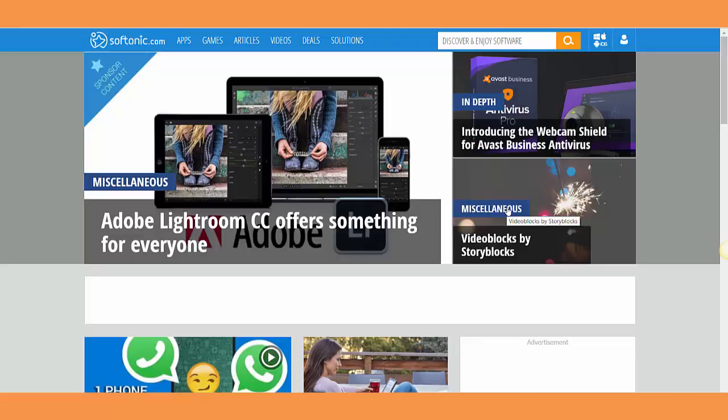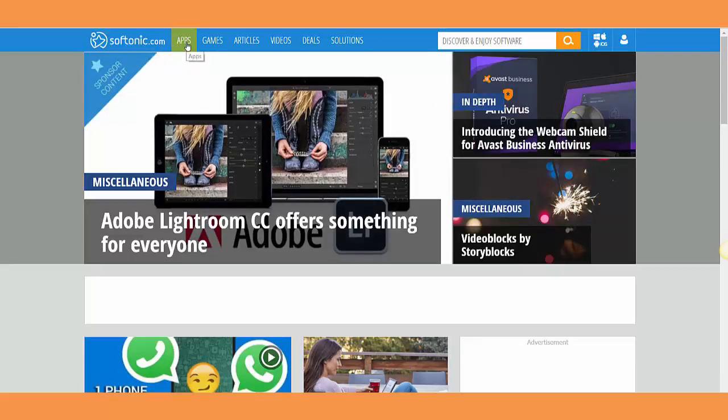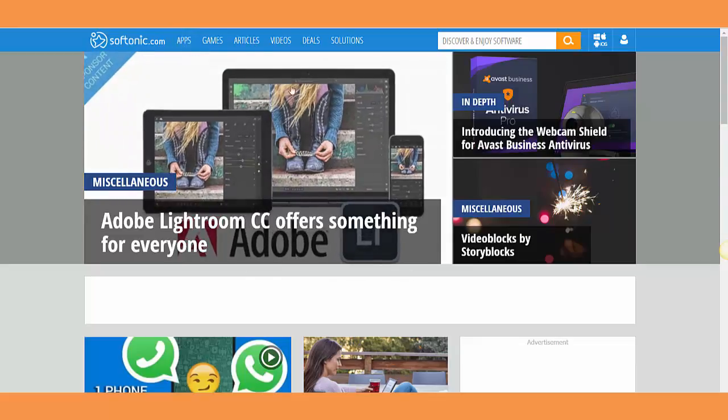All you need is to go to this website called Softonic.com. You'll find the link in the description - just go on it and click on that. You're going to come to this website, and as you see here...